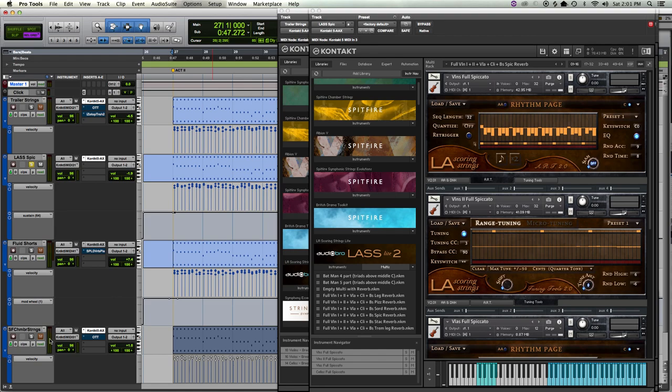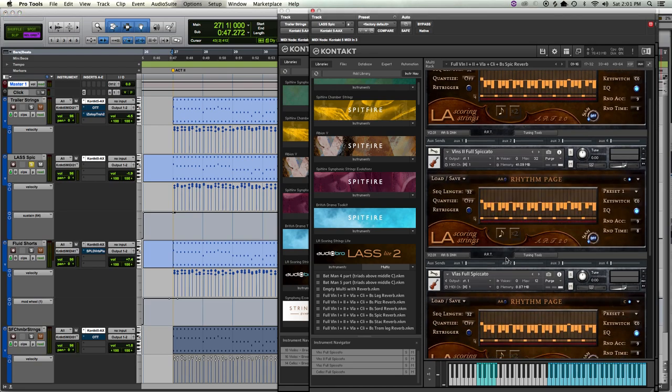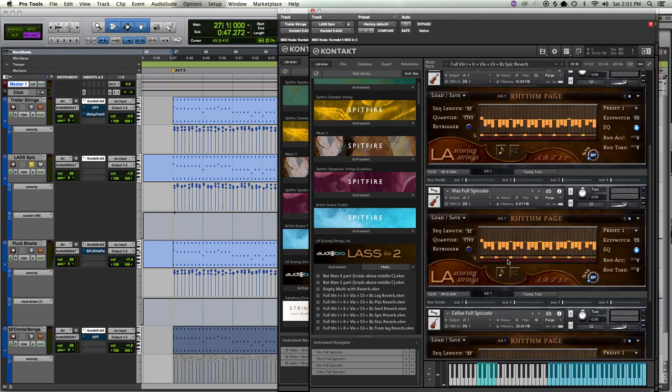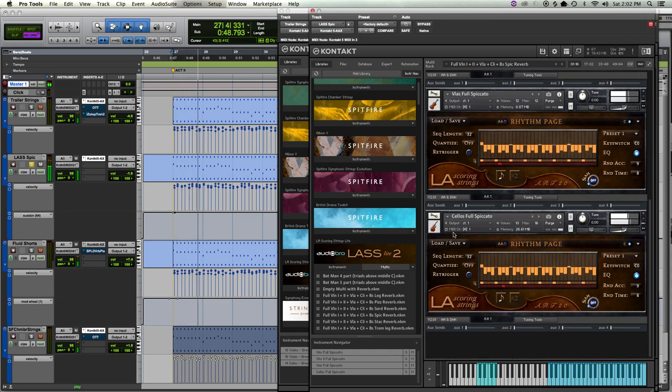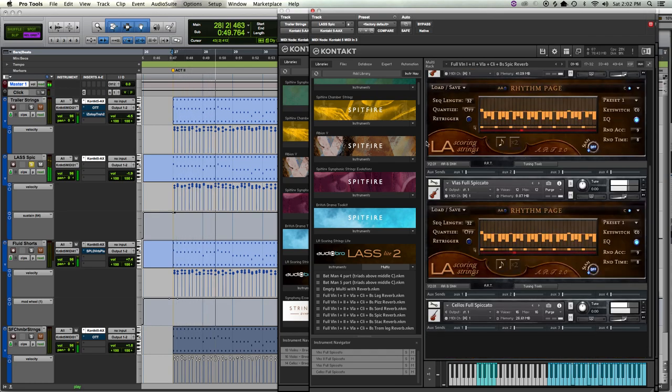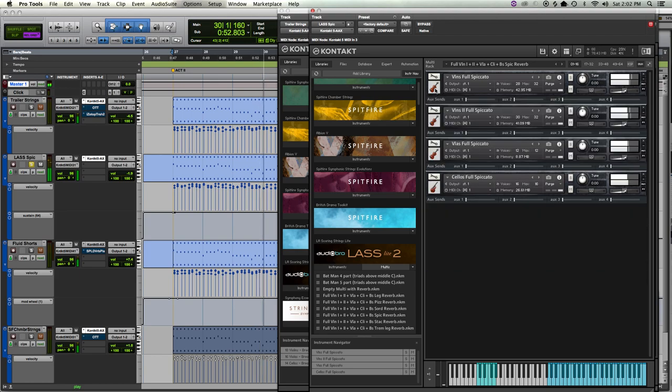This is LASS Light, and it's the most controllable of any of the ones that I'll show you today. Well, Spitfire has a bunch of controls, but LASS Light has ultimately a wider variety of controls that you can use. Real quickly then, Trailer Strings.